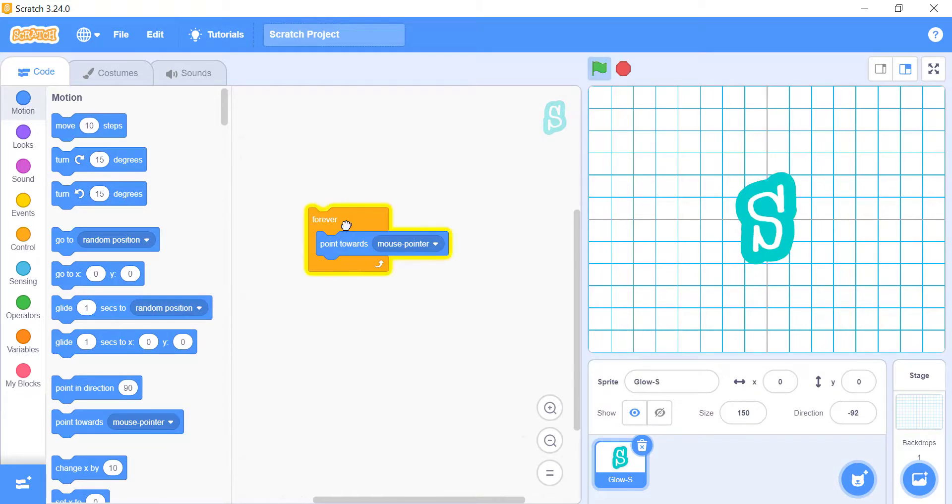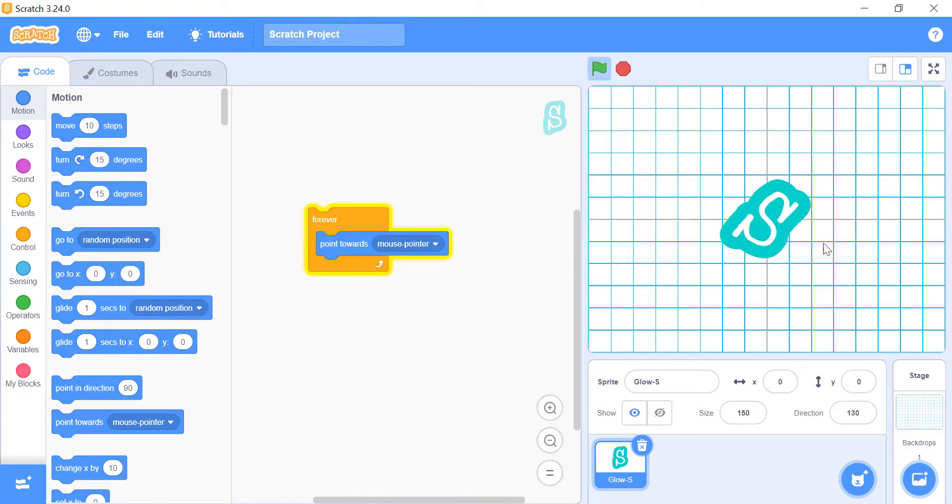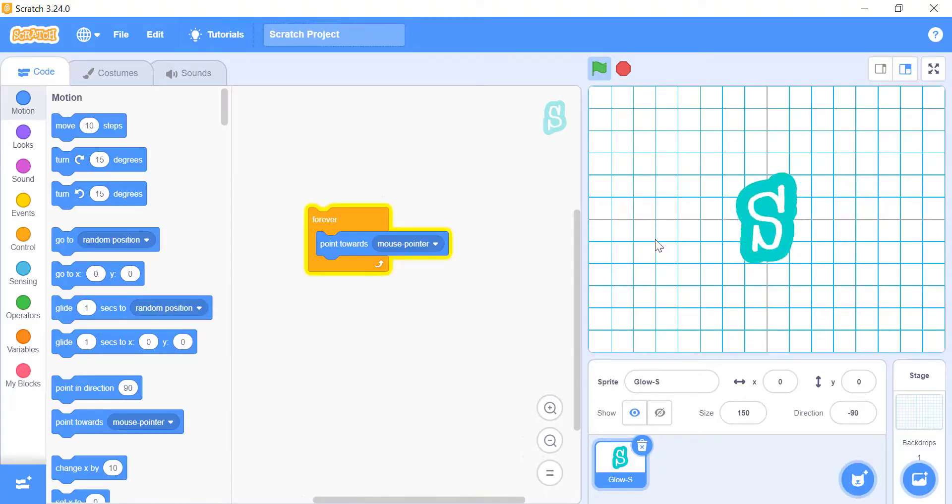So, if you want your sprite to chase your mouse on the screen, it is the most convenient option you could use in Scratch.